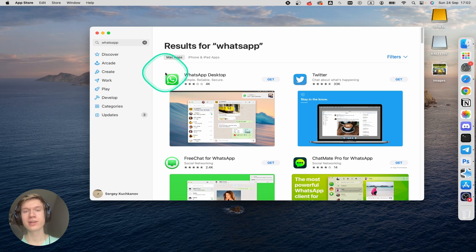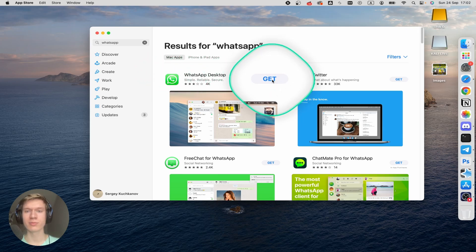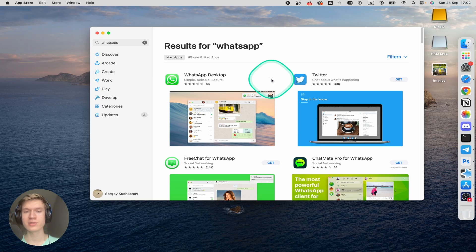Then you can find WhatsApp desktop here and click on the Get button and then install. Write your Mac password.